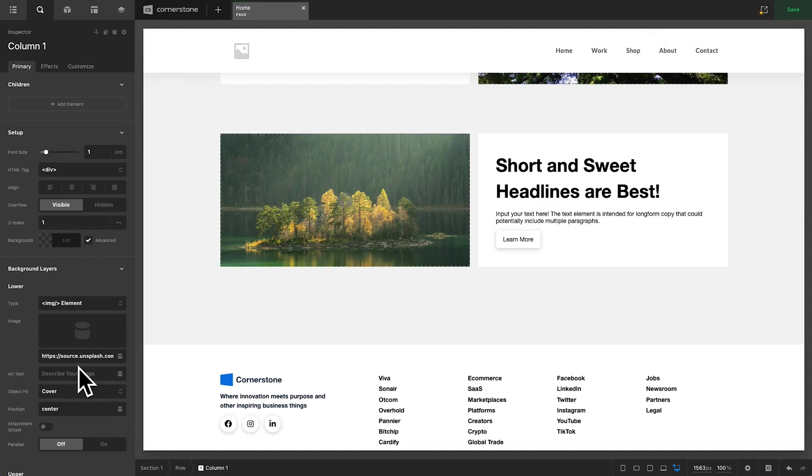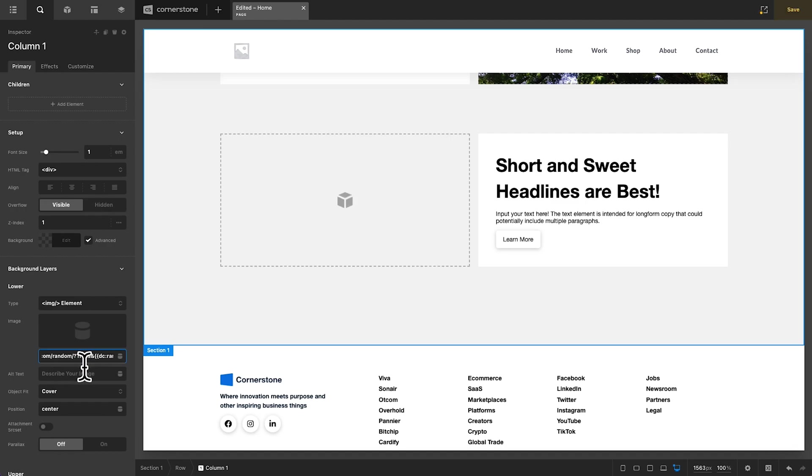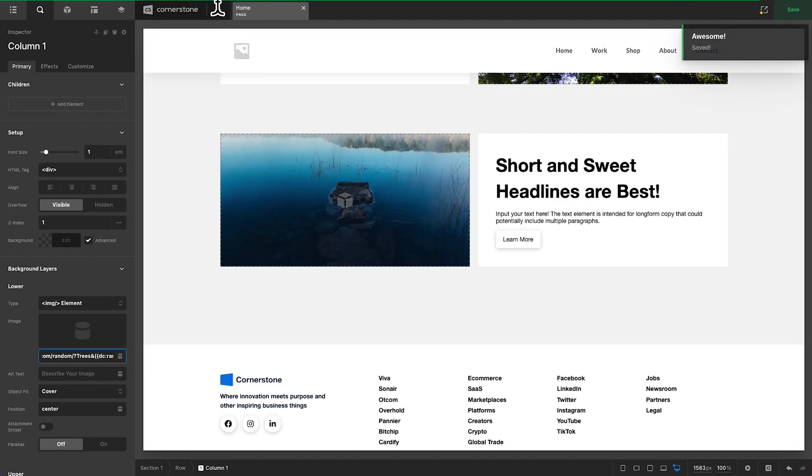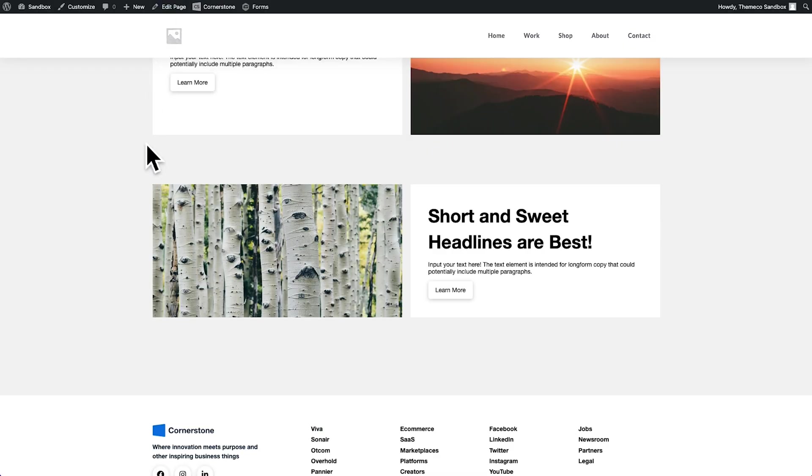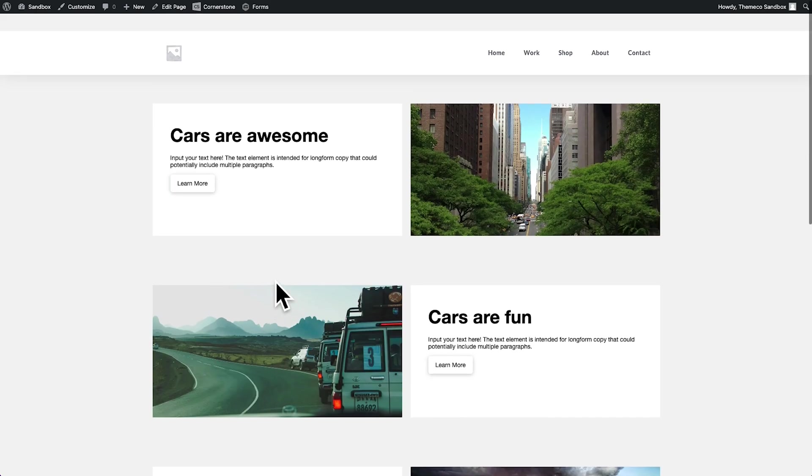Now we could get more specific. We could say instead of nature, we want this category in this one here to be trees. And so we'll go ahead and type in trees and then save. And now when we load this on the front end, we're always going to get something from the trees category.